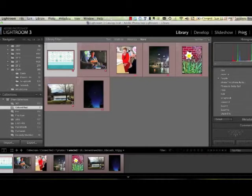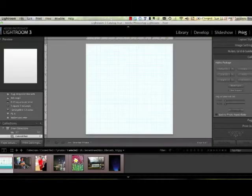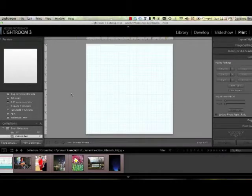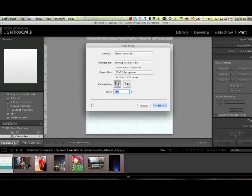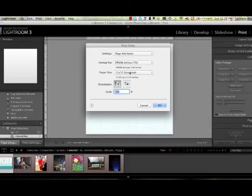Now let's navigate to the print module. In the print module I've created a 12x12 canvas. You can do this by going under Page Setup, Paper Size and then follow the instructions for your printer on creating a custom paper size.